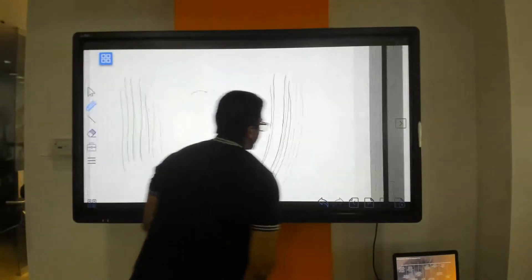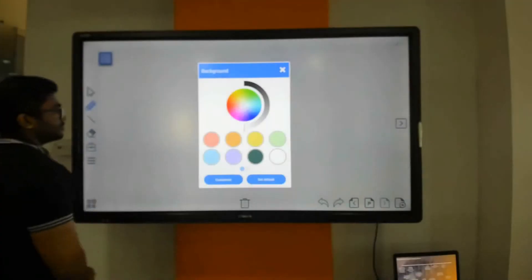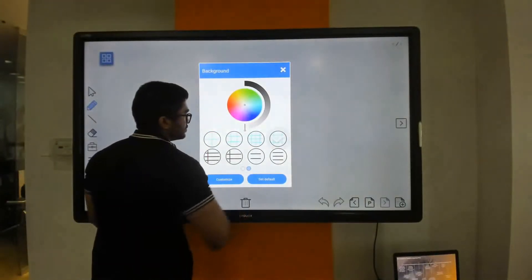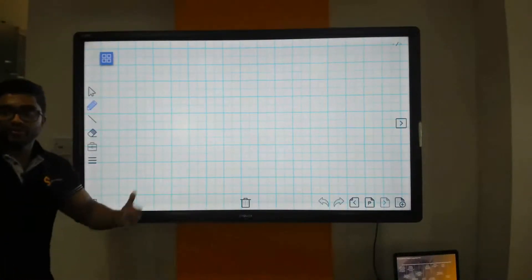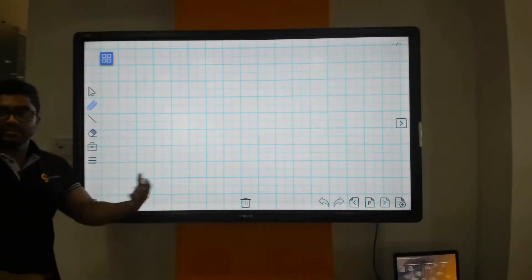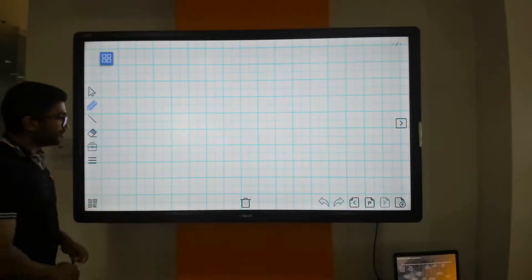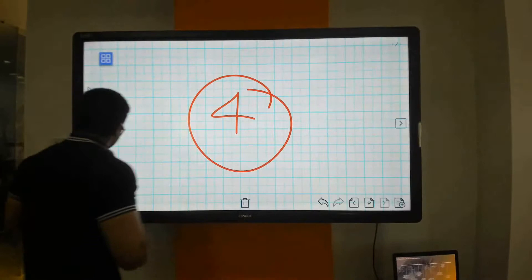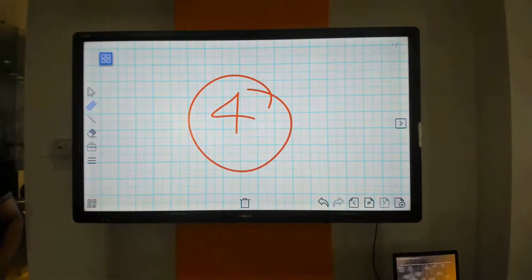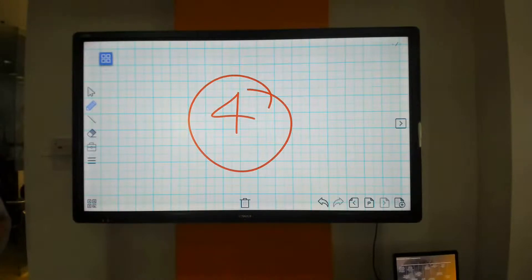I can also have customized backgrounds, which allows me to customize my whiteboard for any lesson I am teaching or use any template for my meeting. You can also share this application — you can share the content through USB, through email, and through barcode.